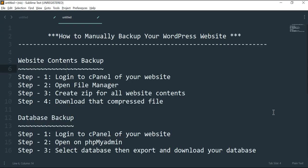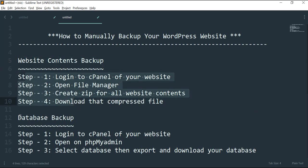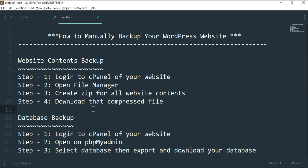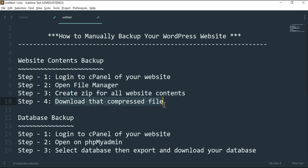Let's start. First we'll create our website content backup — there are some steps we'll follow, and then we'll create the database backup. For the website content backup, step 1 is login to cPanel of your website, then open File Manager, then create a zip of all website contents, and finally download that compressed file.